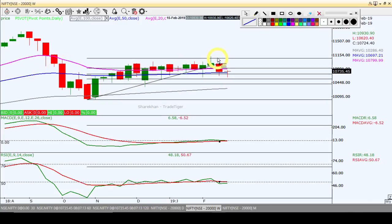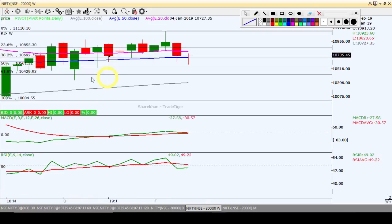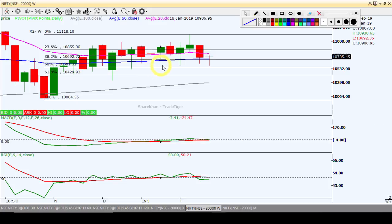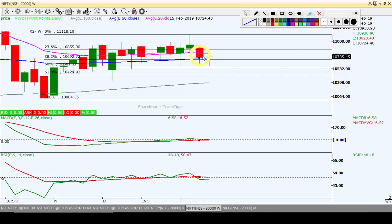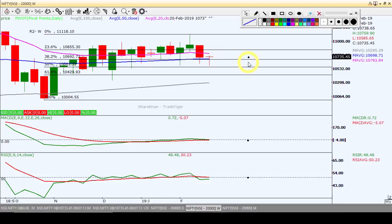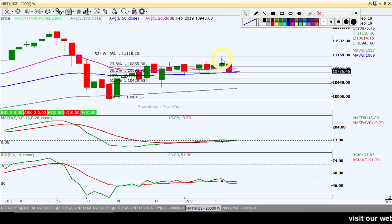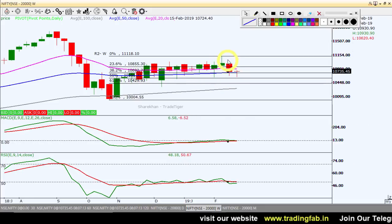यह जो last bottom बना था और this is the top of the market. This is the 50% level at 10,056. This is the support level being tested. As per the weekly chart, this is a sideways, range-bound trading pattern. The range is between 11,118 on the upper side and 10,550 on the lower side. This is the trading range.